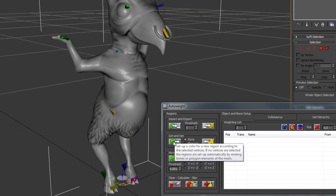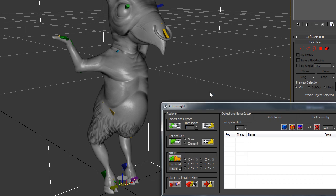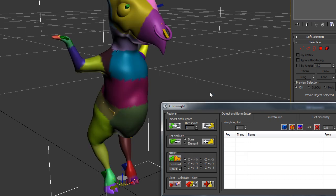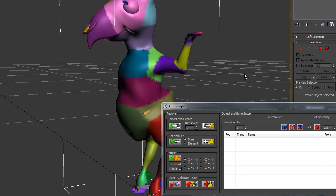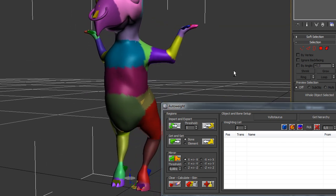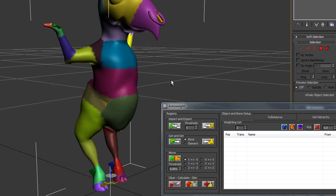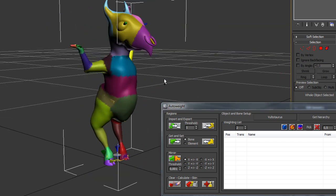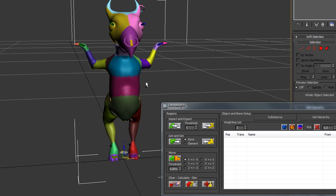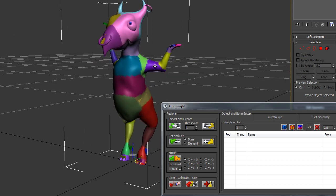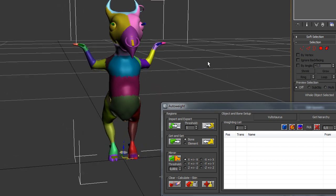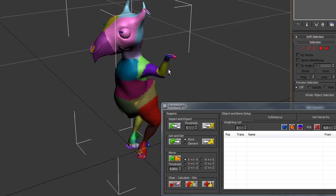In this case, you just hit the Setup Color button without selecting anything else than the model in Object Mode. Those regions that have been defined are exactly the same amount as bones as they have been found in your model.